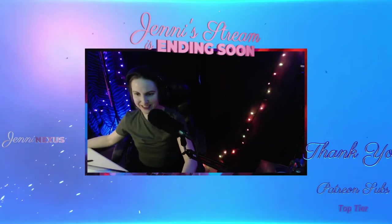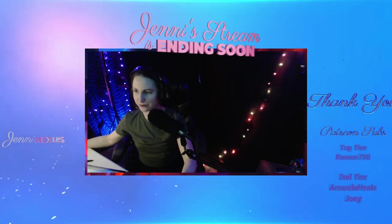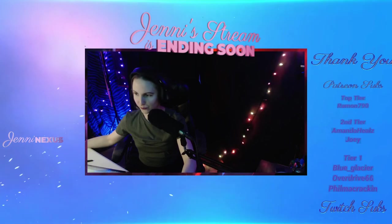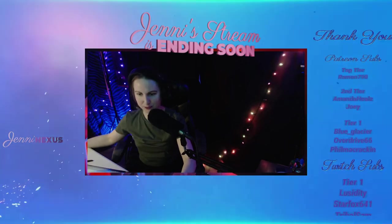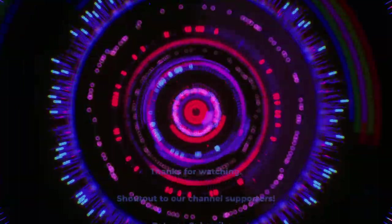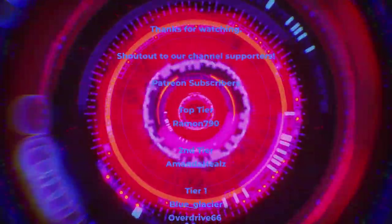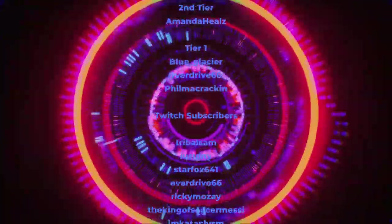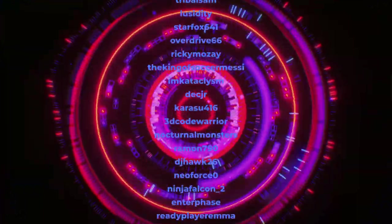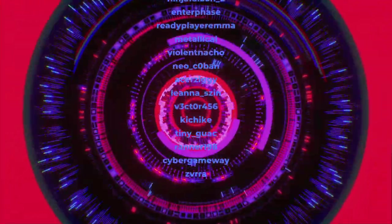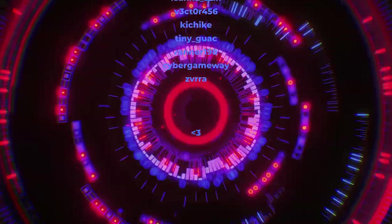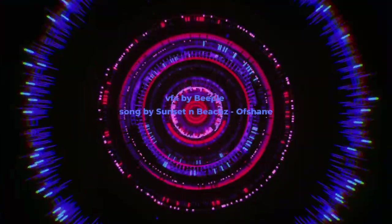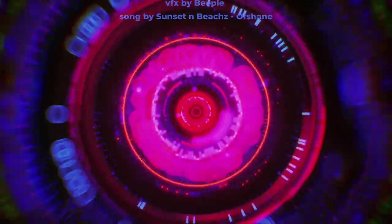Alright friends, I gotta find my chat. Have a good night. We'll see you next time. Bye.